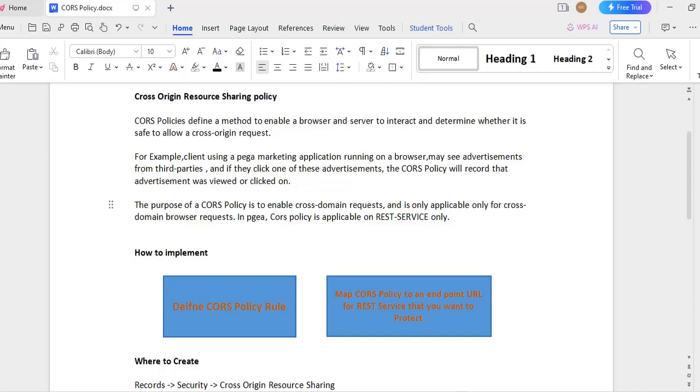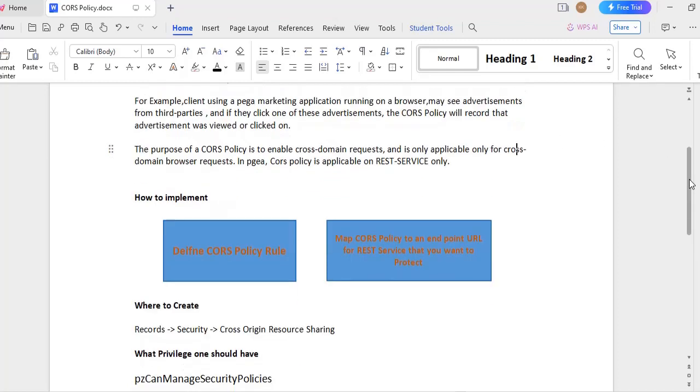The purpose is to enable cross domain request and is only applicable for cross domain browser requests. Only browser requests are captured here which are from other websites. And normally in Java or particular server end configuration if we have a request, we can't record that.